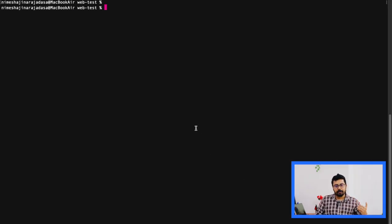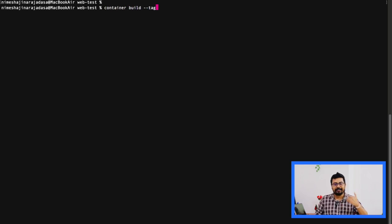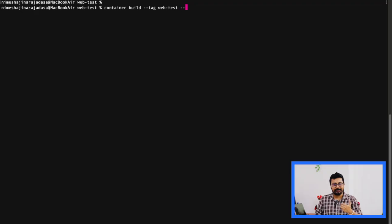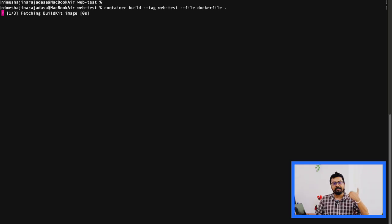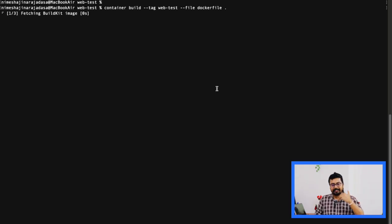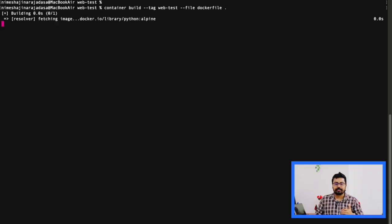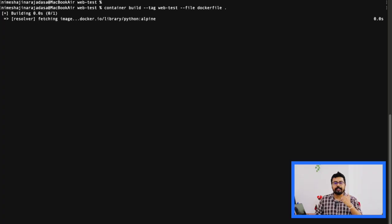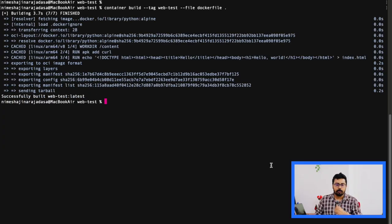Now we are going to build this image using the command. This is really cool because we are inside macOS. You can execute the command container build --tag web-test --file Dockerfile, and give the root path.